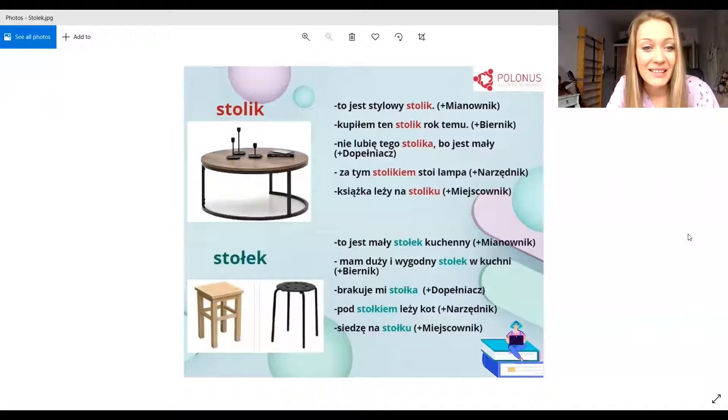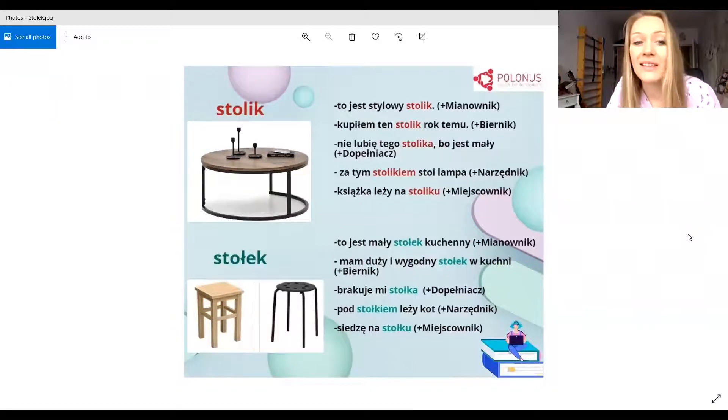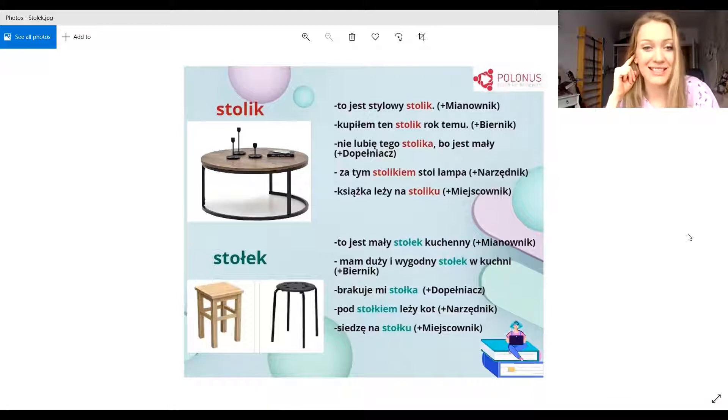Dobrze, dzisiaj pytanie do Ciebie, Roy. Jaka jest różnica między słowem stolik i stołek? Stolik i stołek — brzmi podobnie. Sound similar? What is the difference between stołek and stolik? I know you don't know, but you have the board. Show us. Uwaga, uwaga. Mamy stolik kontra stołek. Brzmi podobnie, sounds similar.